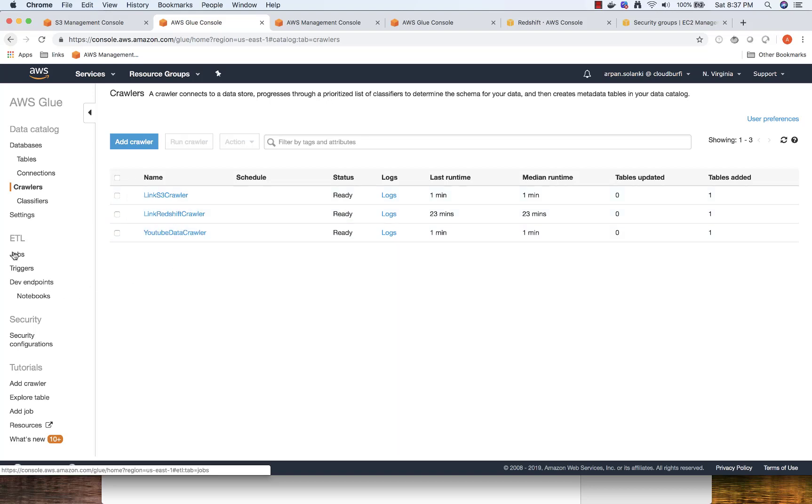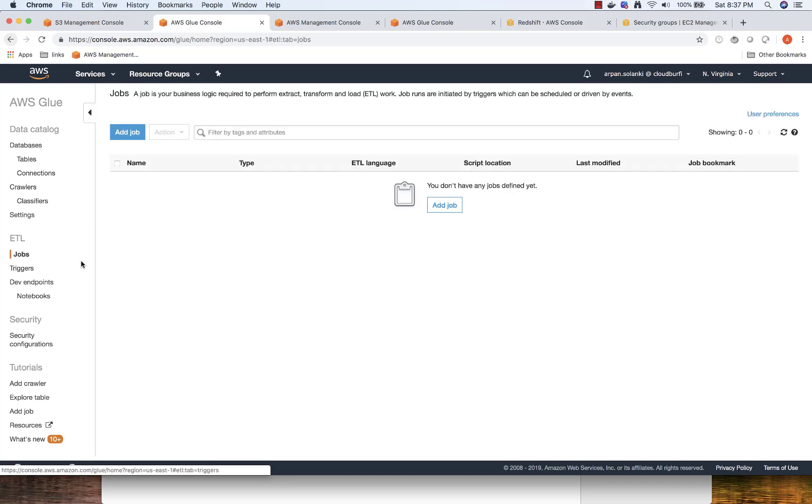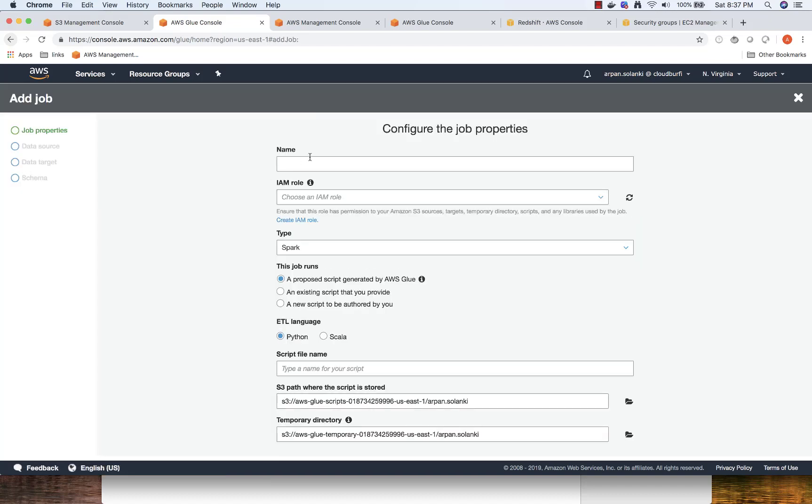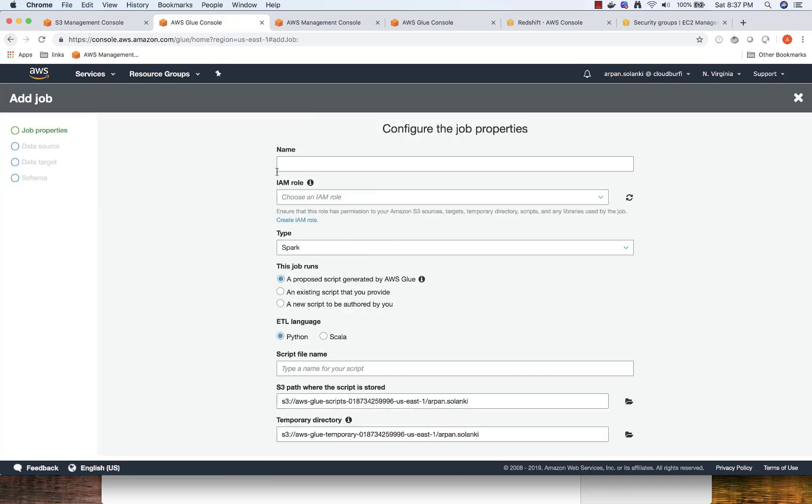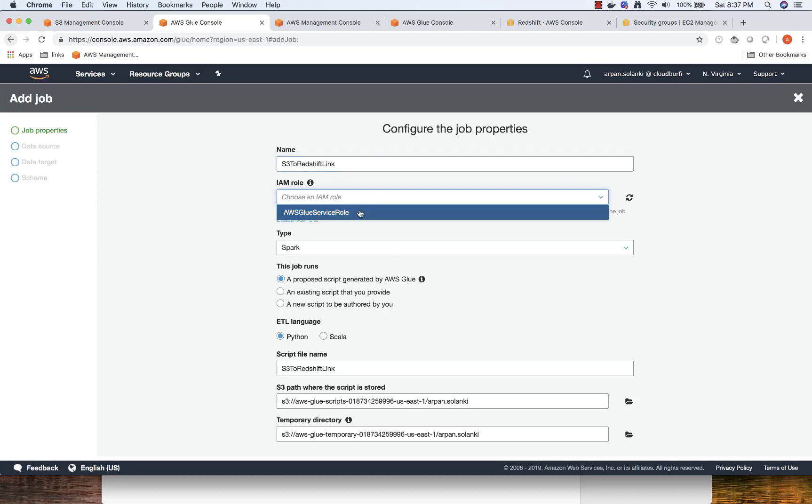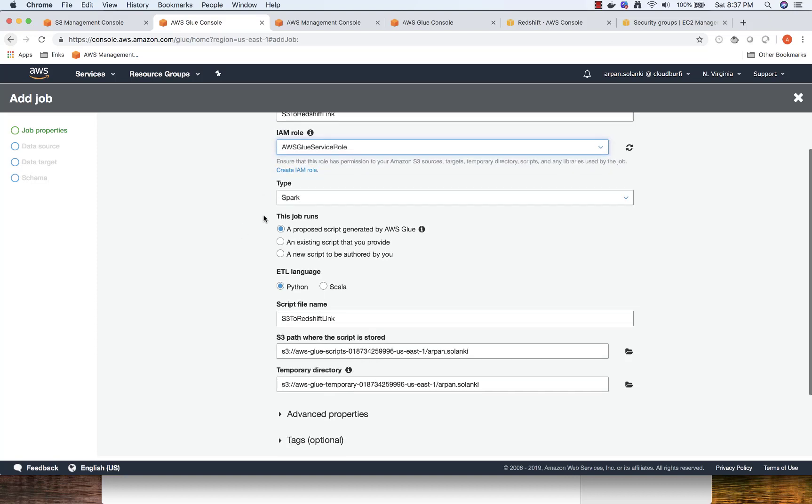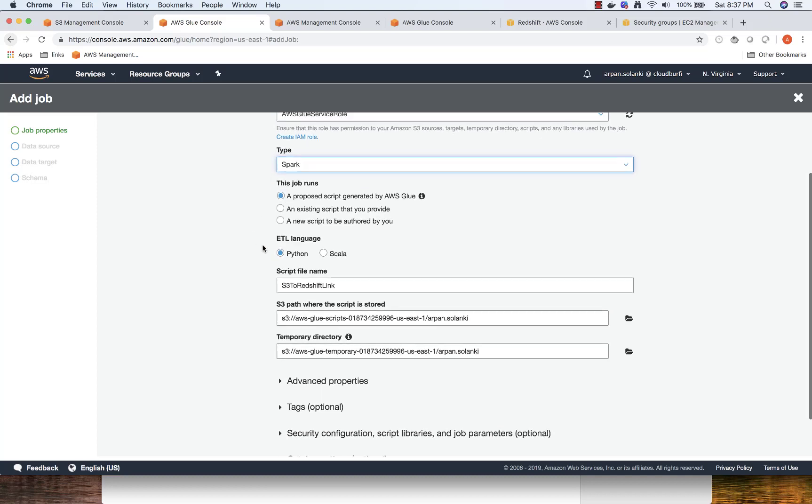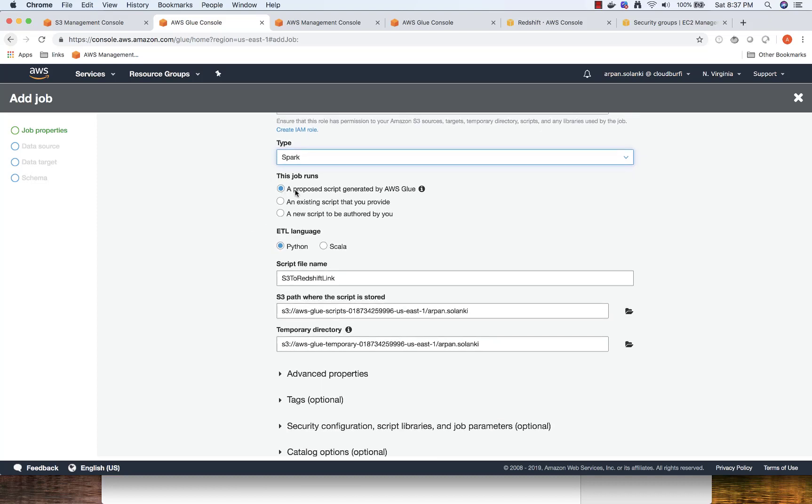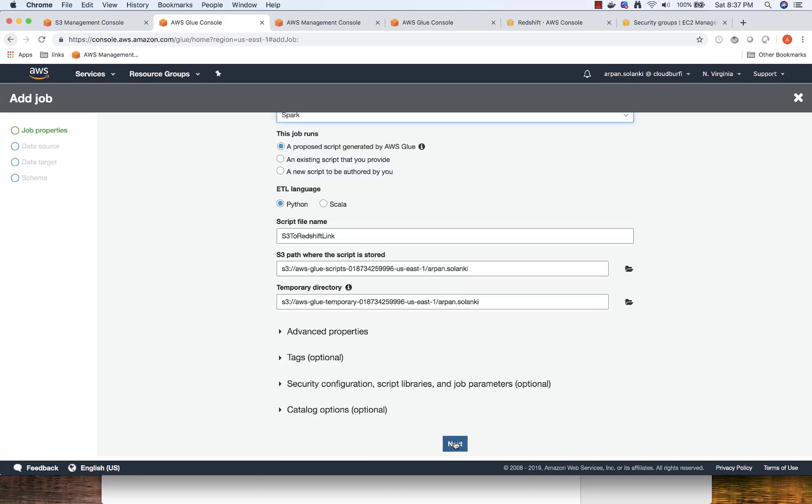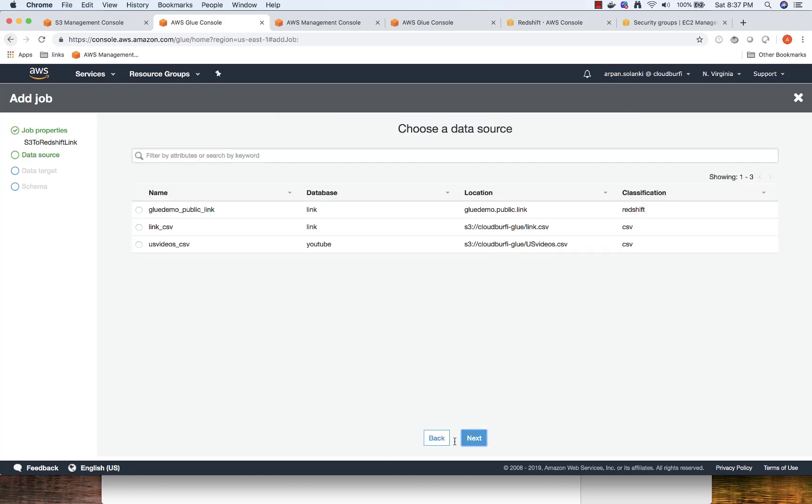Let's go to jobs and click on add job. We're going to name the job as S3 to Redshift link, and then select our same IAM role. Job type, let's keep it as Spark. The other option is Python shell. This job will run a script generated by Glue. These are some temporary directories that Glue will use for our job. I'm going to click Next.